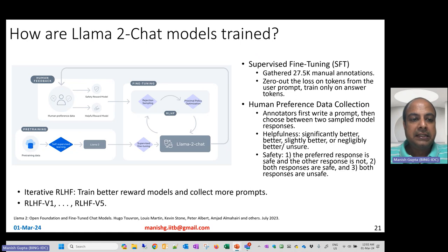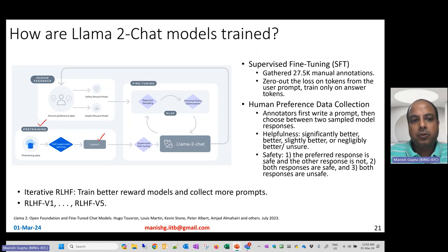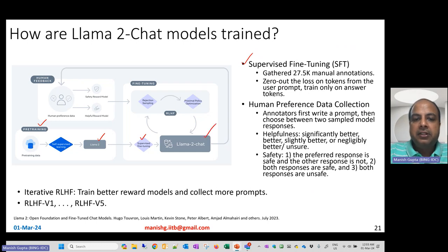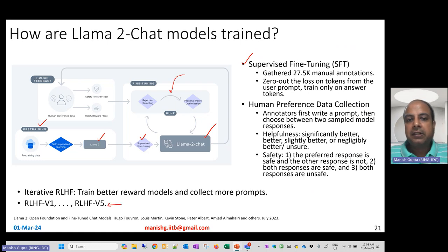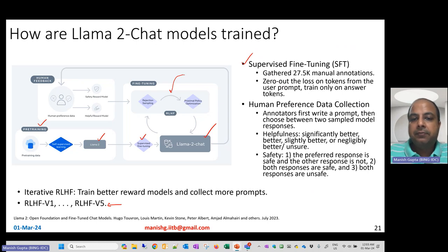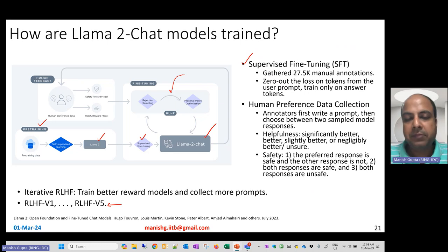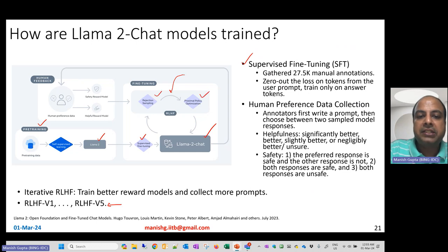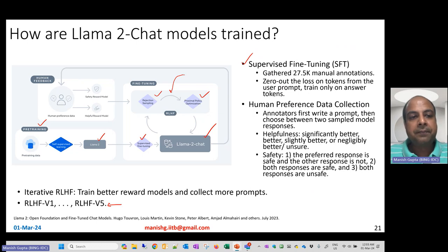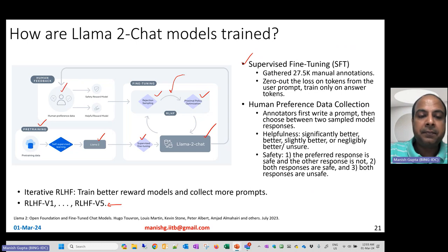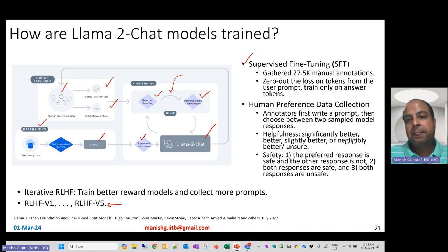LLaMA 2 Chat models are trained in three steps: first, self-supervised pre-training on pre-training data; second, supervised fine-tuning on 27.5K manually annotated instruction-following examples (computing loss only on generated tokens); and third, five iterative rounds of RLHF using PPO and rejection sampling. RLHF required two reward models — a helpfulness reward model and a safety reward model — with human annotators rating responses on a five-point helpfulness scale and a three-category safety scale.